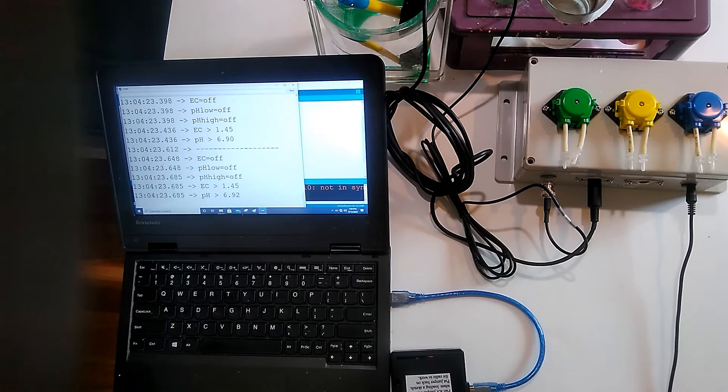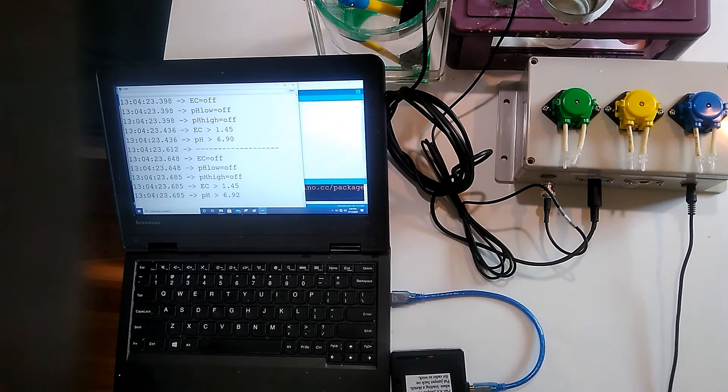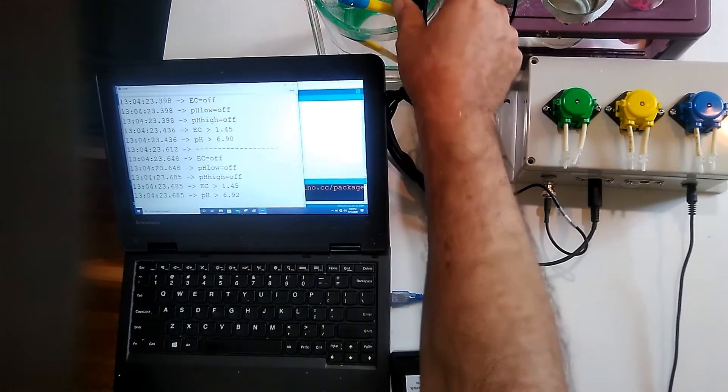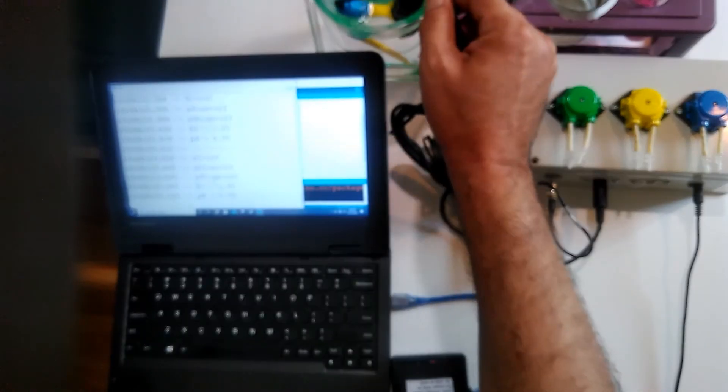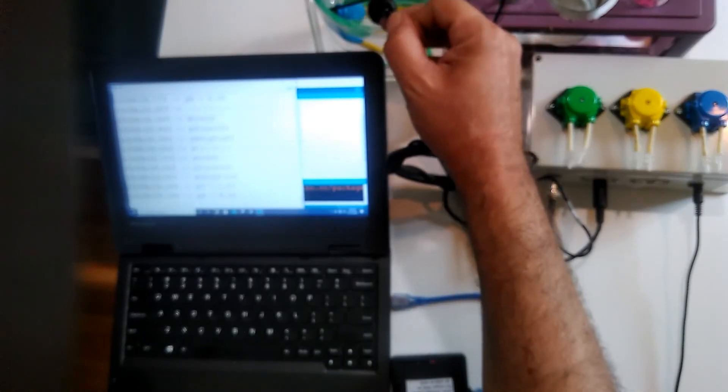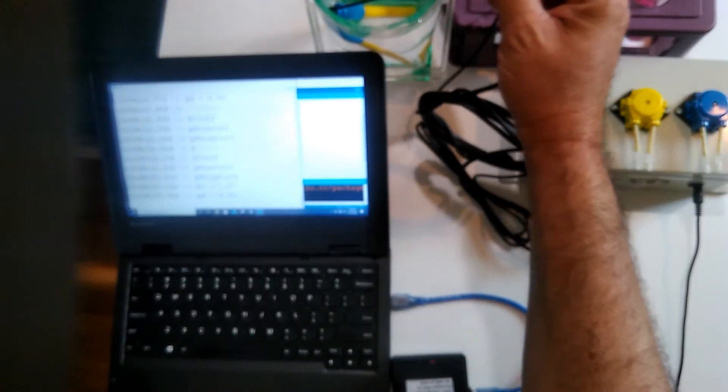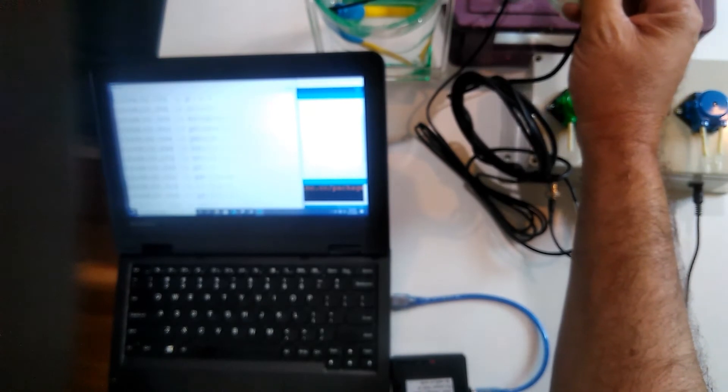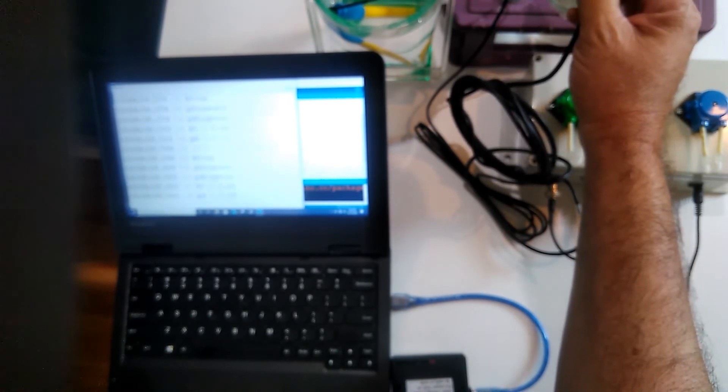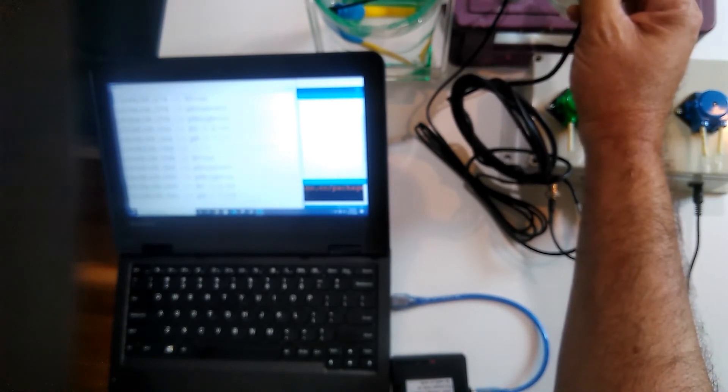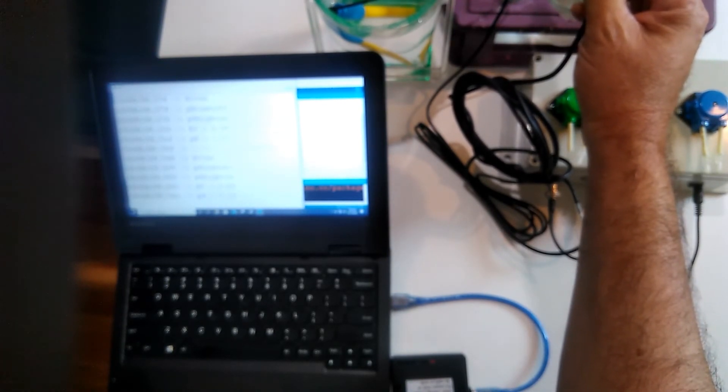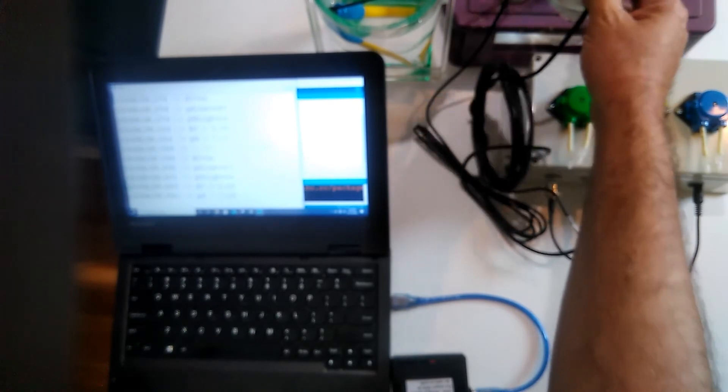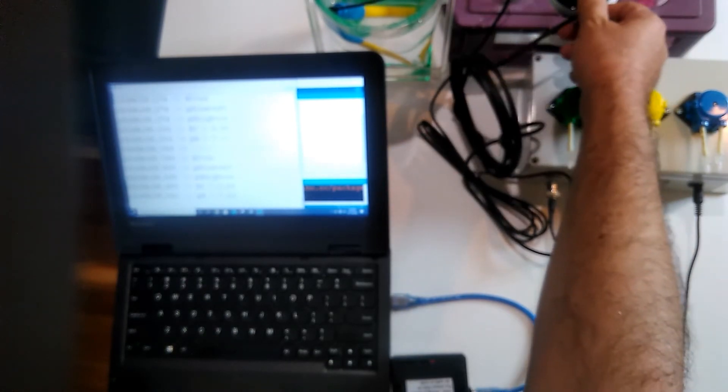Now let's trigger a pump. It shows all the pumps are off. Now the EC should be on. You can see EC's on and EC reading is zero. Let's put it here.